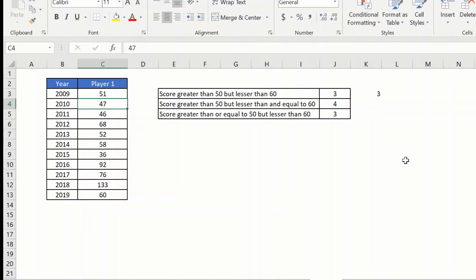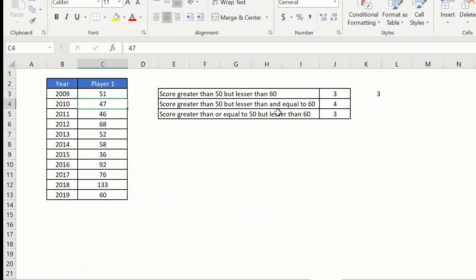Now using the same formula but with a very small change, you can have multiple variations of it. For example, if I wanted to have a score greater than 50 but lesser than equal to 60, that means I don't want the 50 but I want to include the 60 in the count.